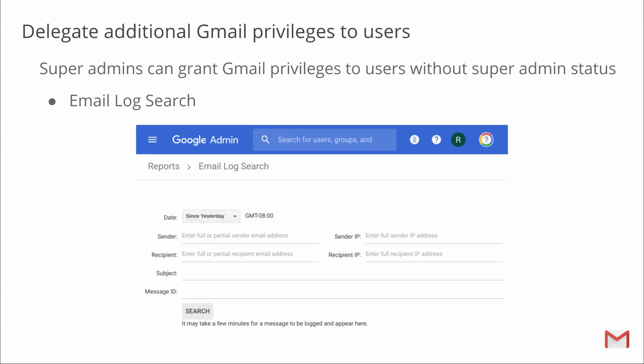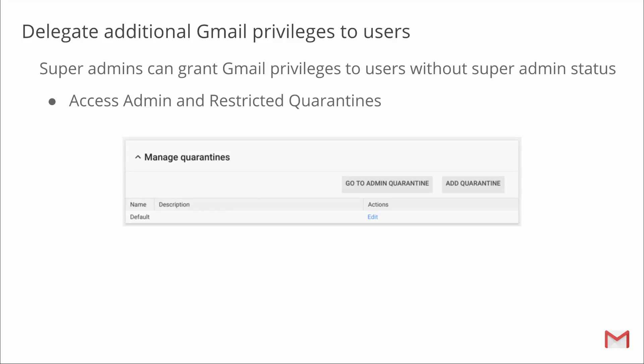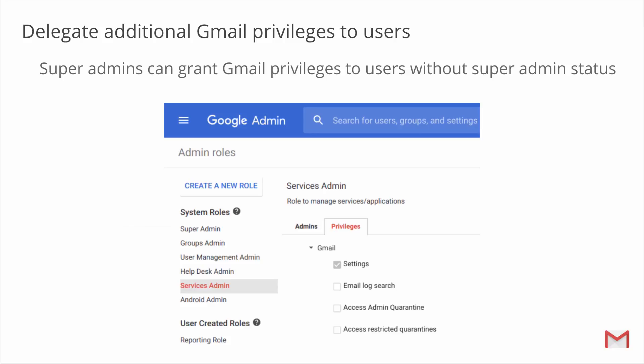To make this effort a bit easier for you, we're introducing new Gmail privileges that you can grant to your users without needing to give them super admin status. You'll now be able to grant a user access to Gmail's email log search feature, making it easier to track message delivery, view the impact of certain policies on email flow, and identify the IP addresses of connecting servers. You'll also be able to grant users access to the admin and restricted quarantines. This privilege gives a user the ability to allow or prohibit certain email messages from being delivered, helping to prevent spam, minimize data loss, and protect confidential information. Super admins can delegate these privileges to users by clicking create a new role in the admin roles section, and then selecting services, Gmail, and select the specific privileges from the privileges menu.